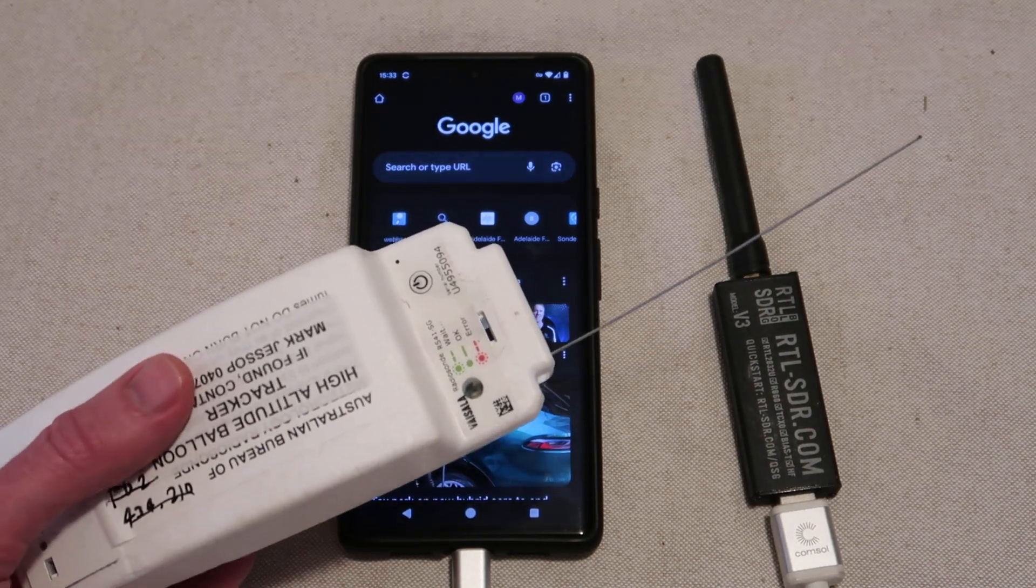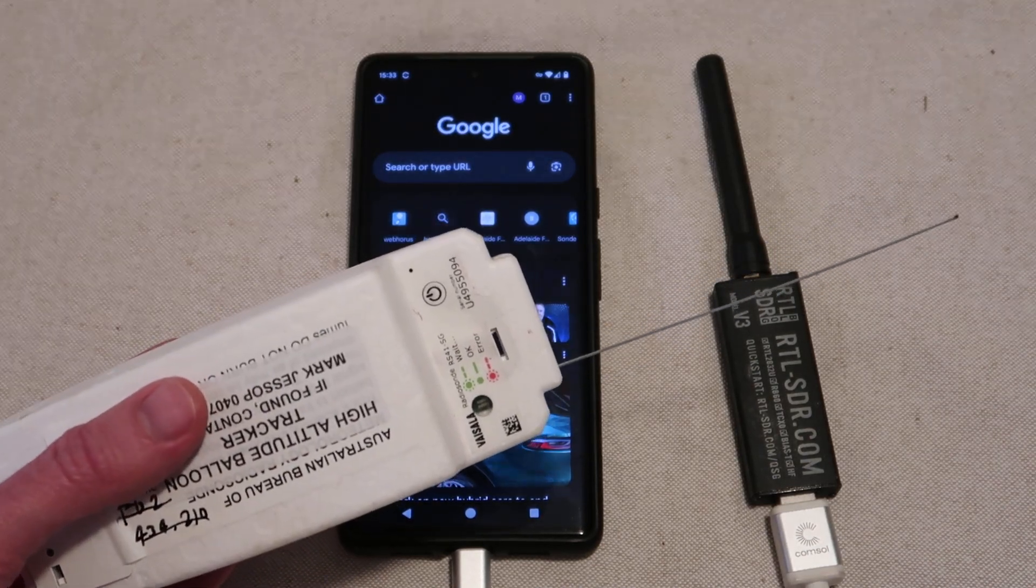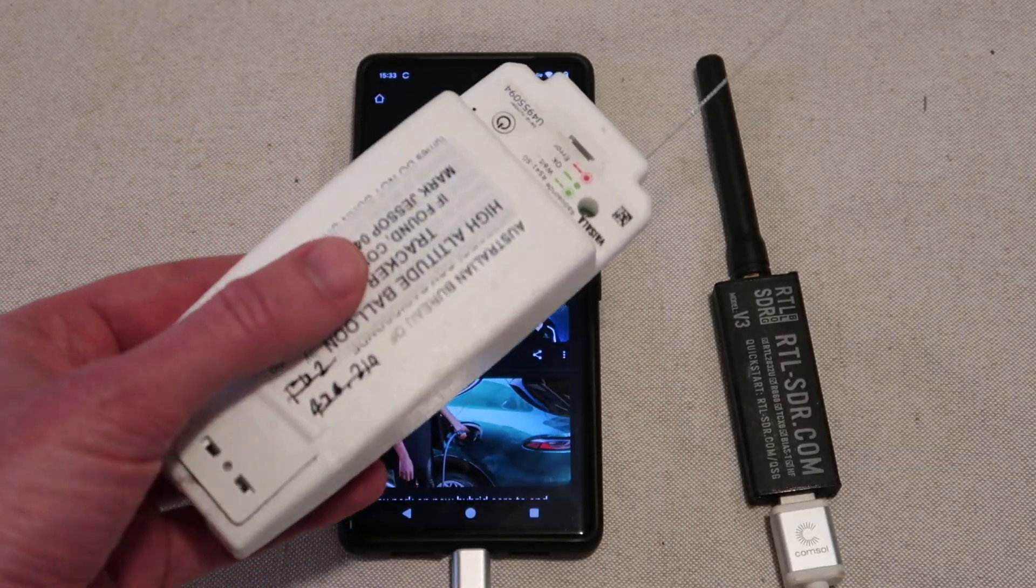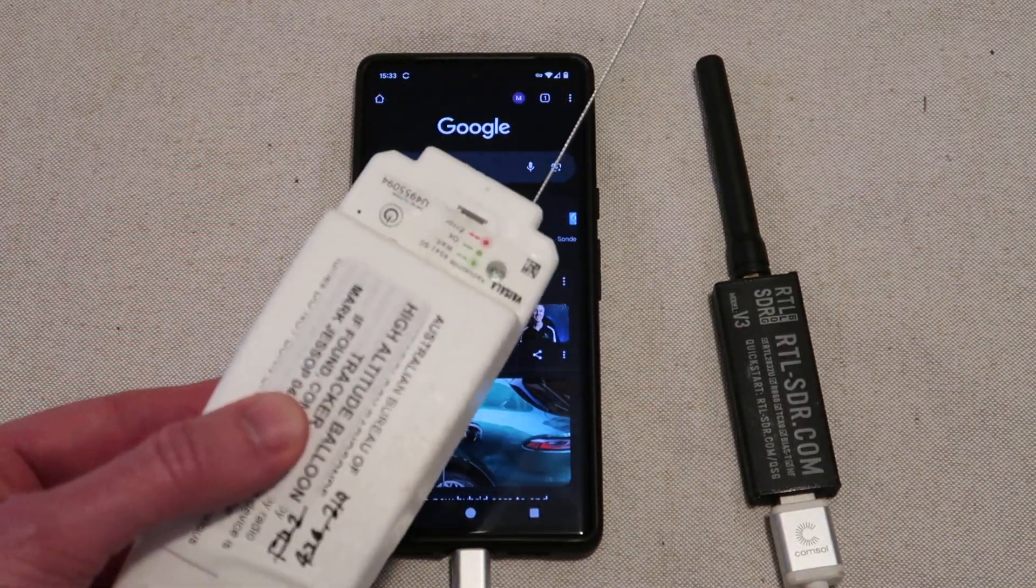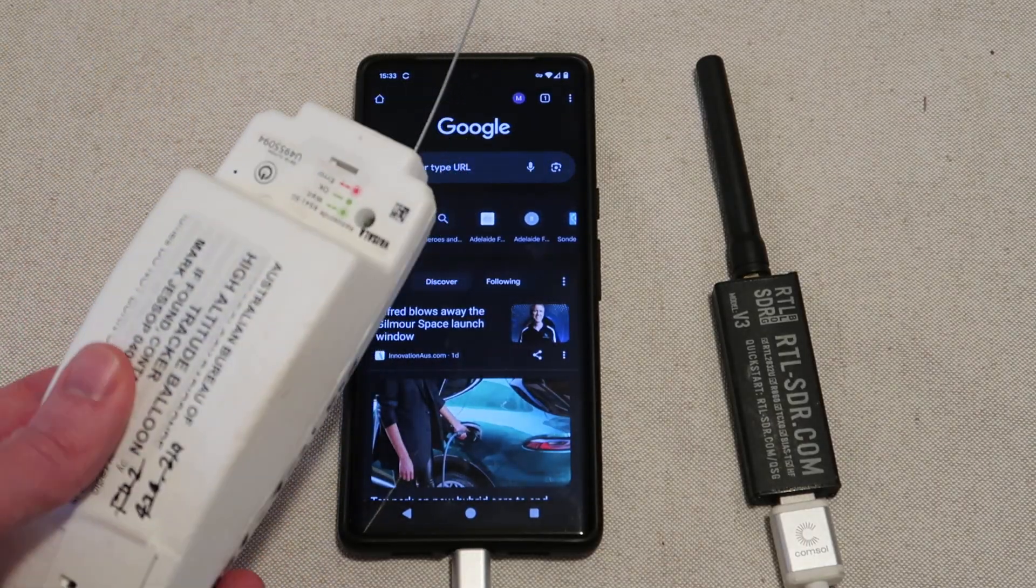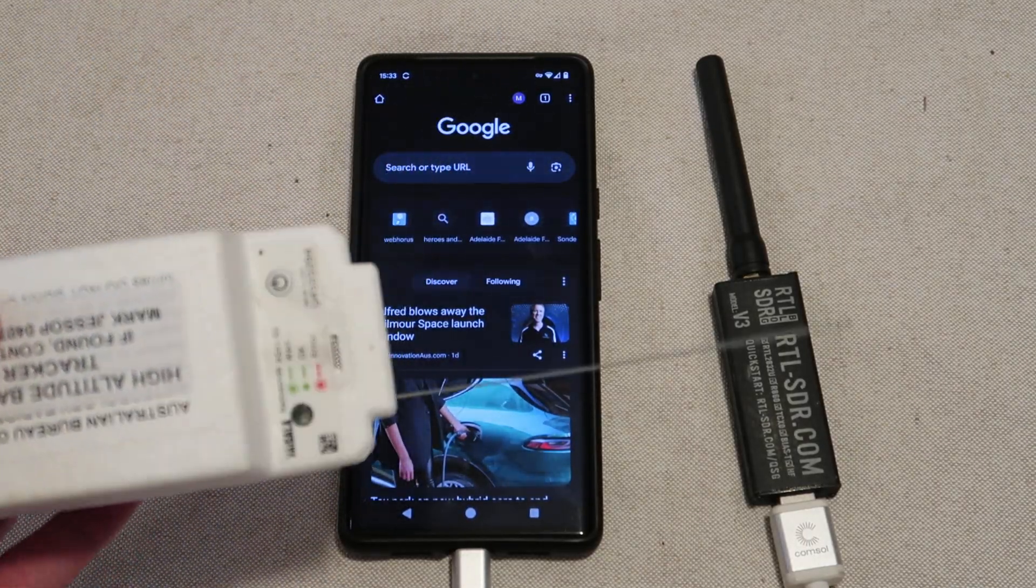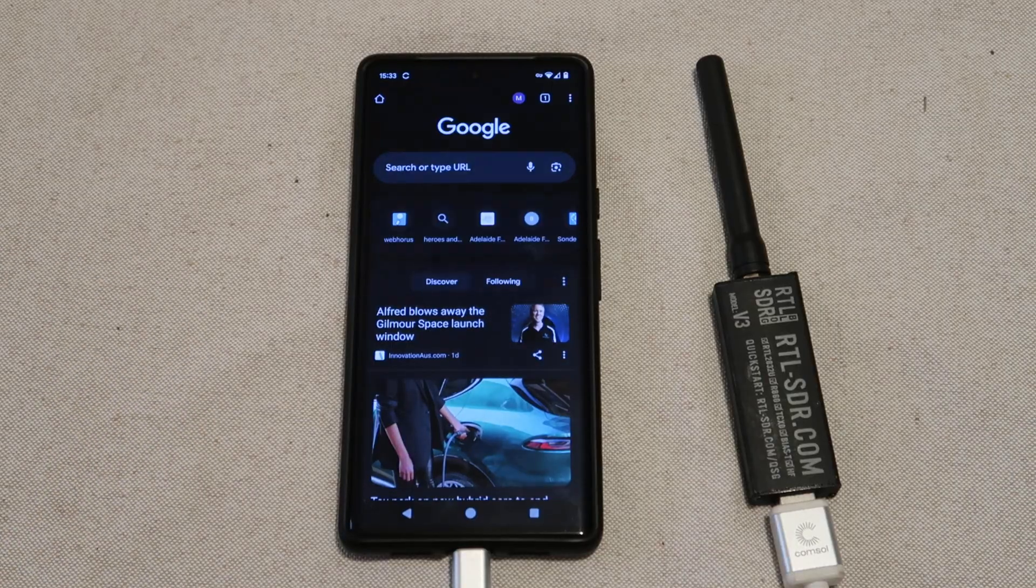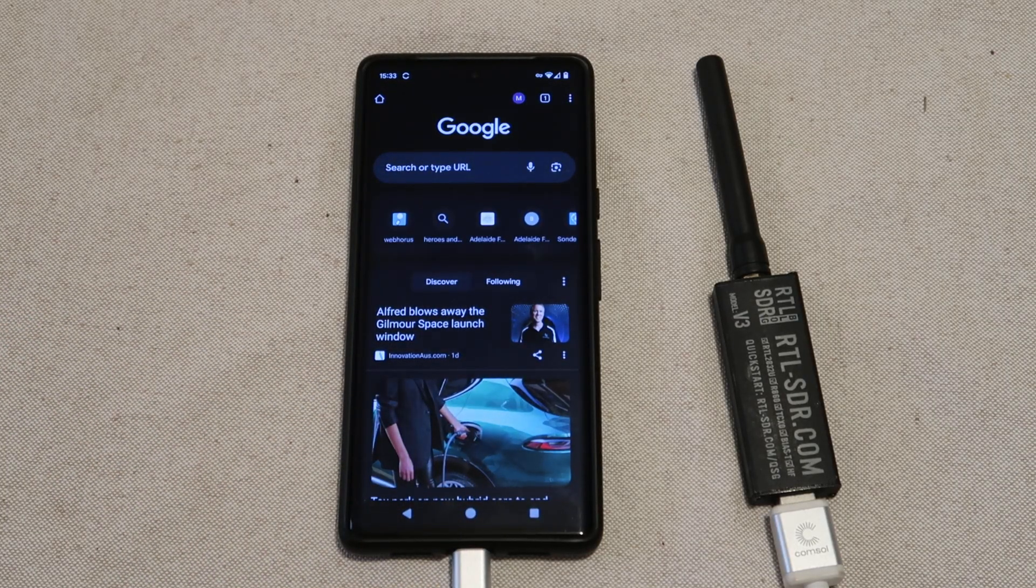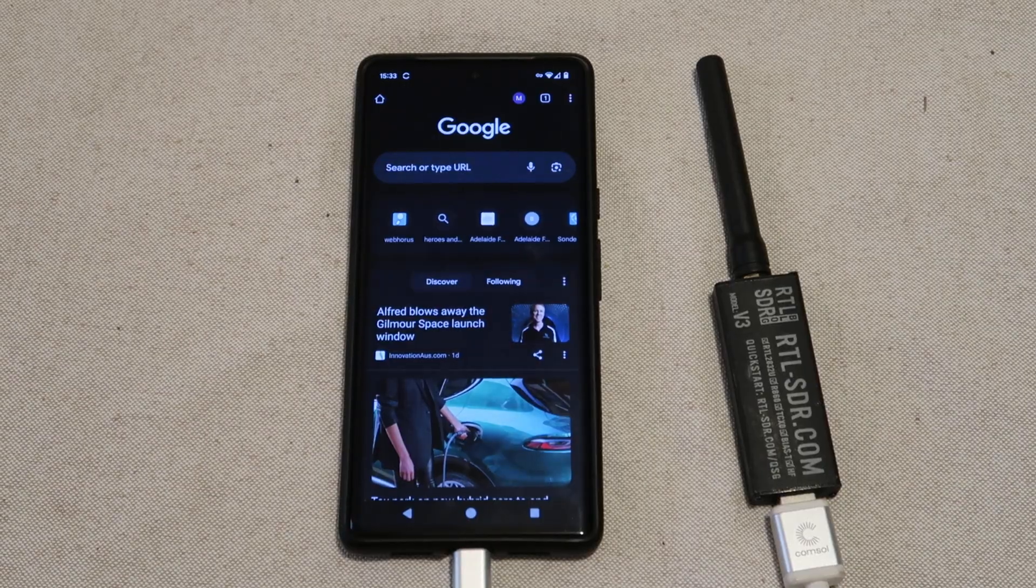Project HORUS and many other amateur balloon launching groups around the world fly reprogrammed RS-41 radiosons like this one, transmitting the HORUS binary 4FSK telemetry mode. This is a 100 baud data modulation scheme designed specifically for amateur balloon flights.